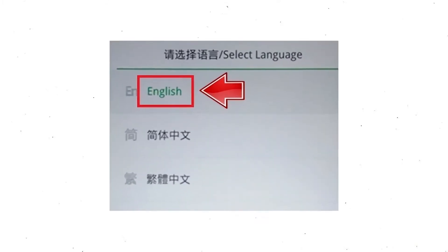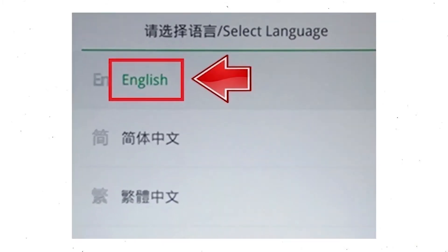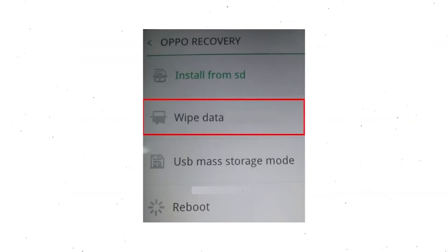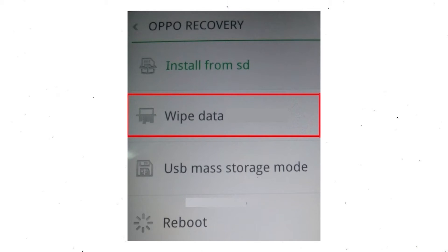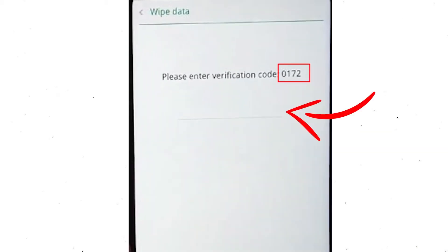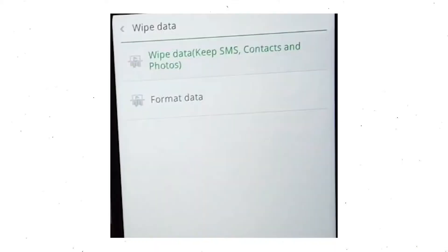Then select language. Next, select wipe data. Use the volume buttons to scroll down and the power button to confirm. Then enter the verification code. Choose the format data option and tap OK.